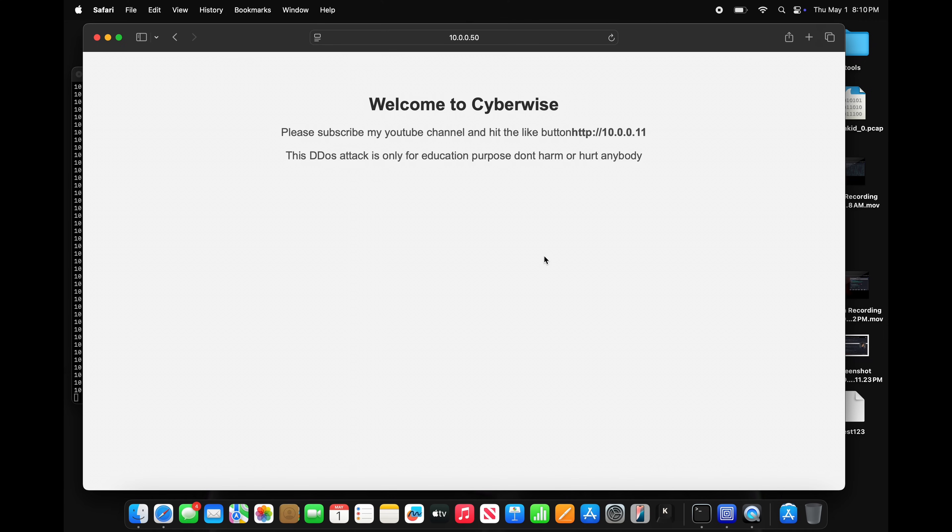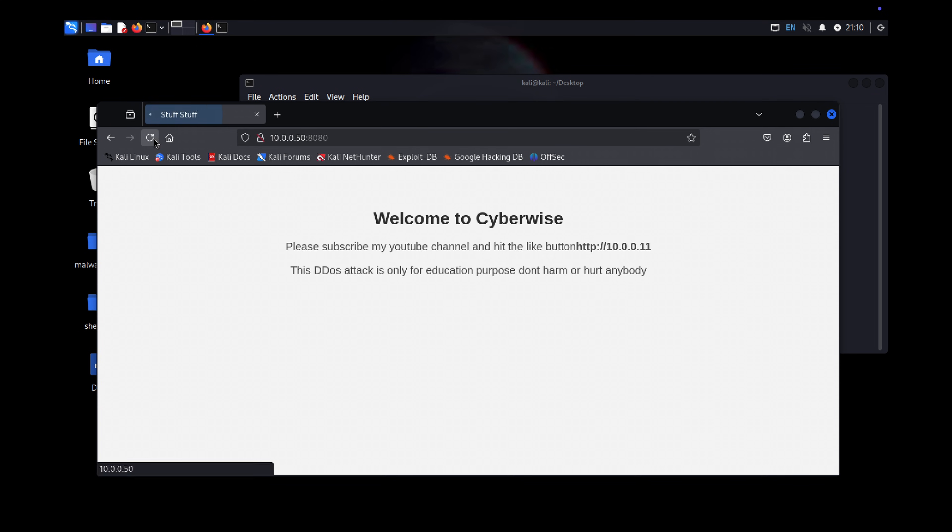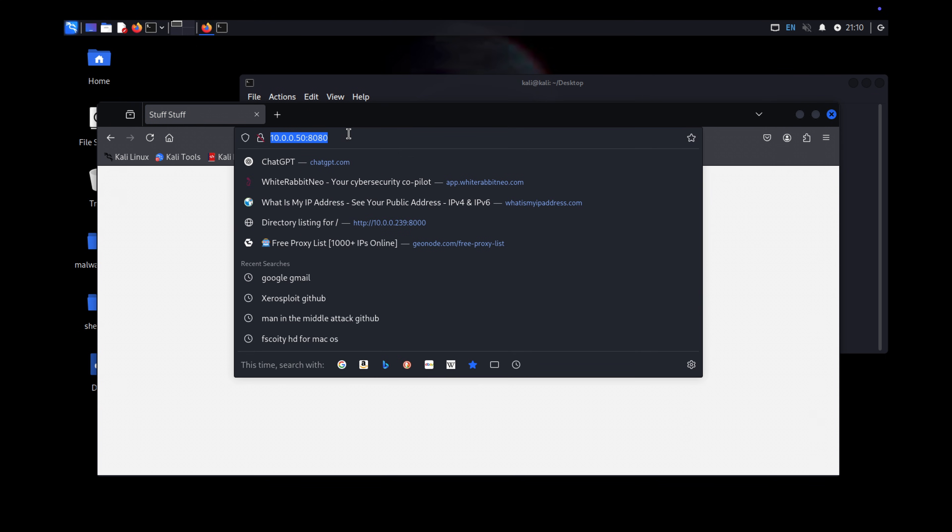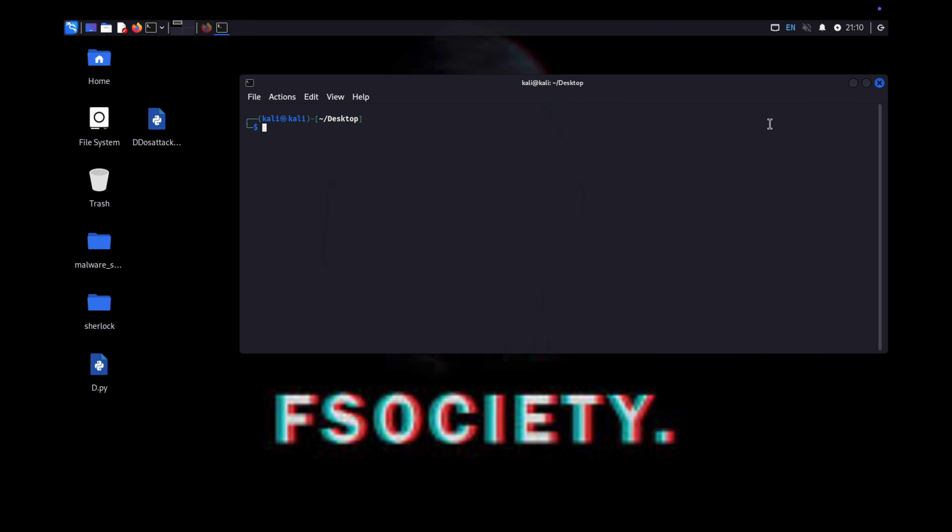Alright? So let's get started. Before that, this is only for education purpose. Do not try to hack or harm anyone, and a lot of people are going to jail for this. Don't harm anyone without their permission.